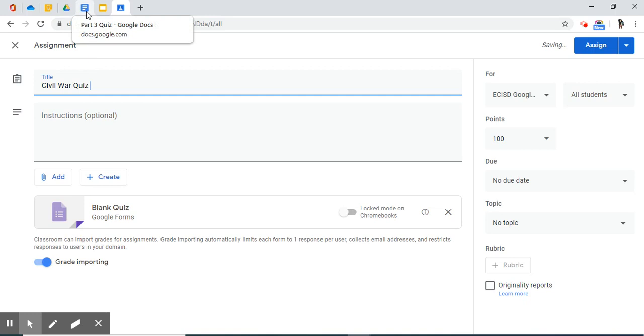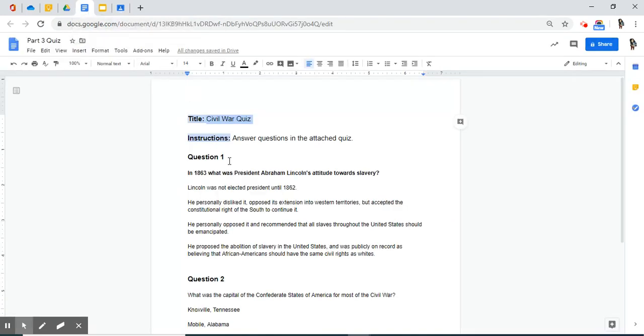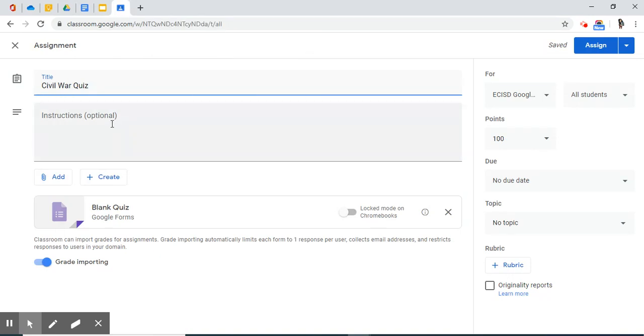I'm going to now go grab my instructions from my planning document. I'm going to copy that, paste it over.